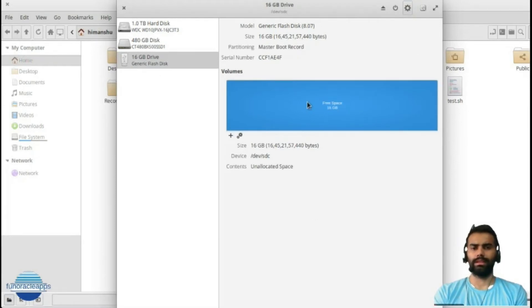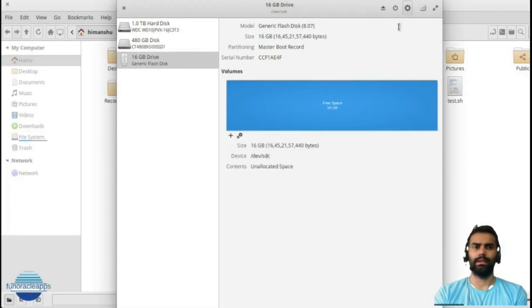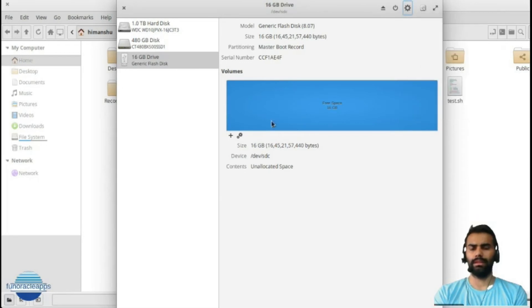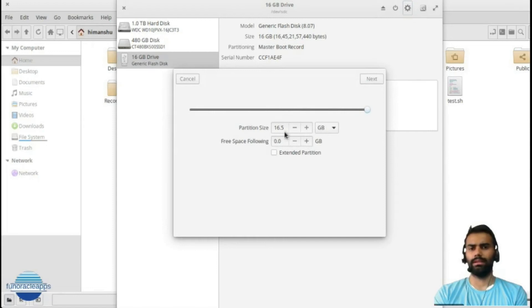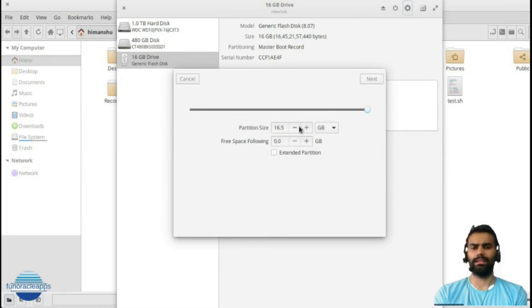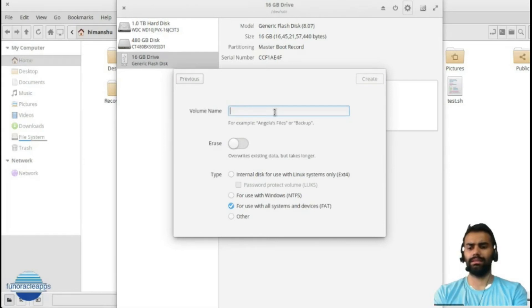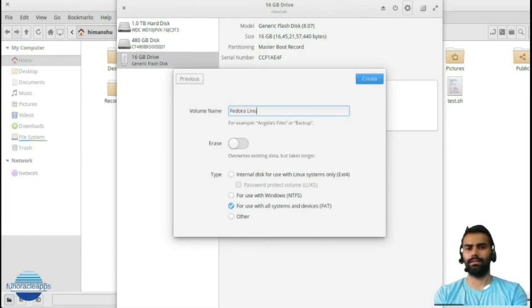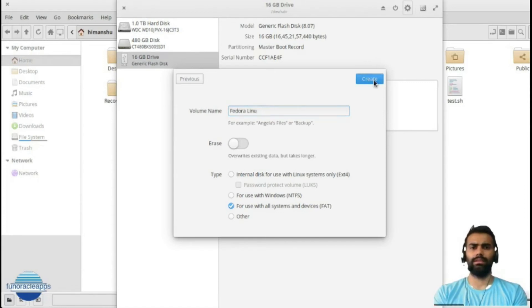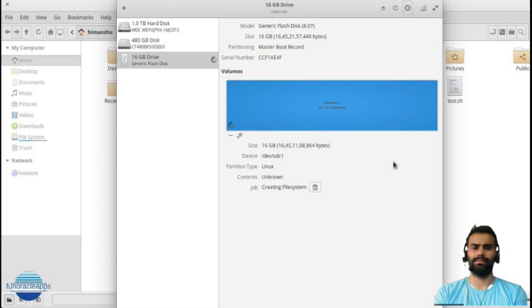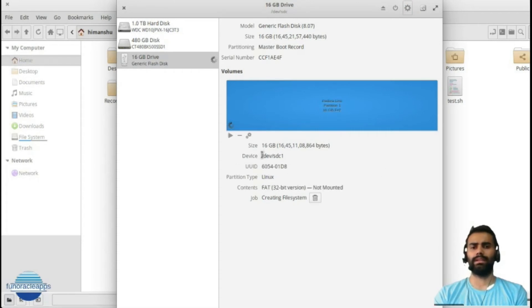My formatting is done. Now I can see 16 GB space. I will quickly go ahead here and create a quick partition. I will use full space for the partitioning - that is the 16 GB - and select Next. I can give it as Fedora.